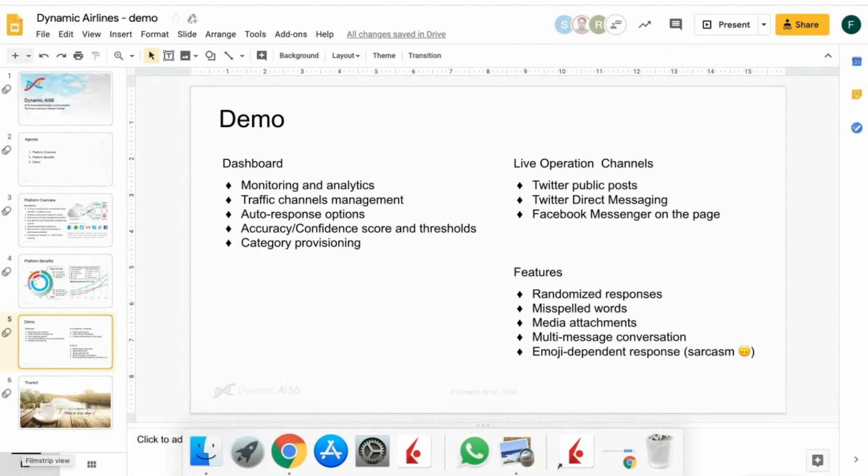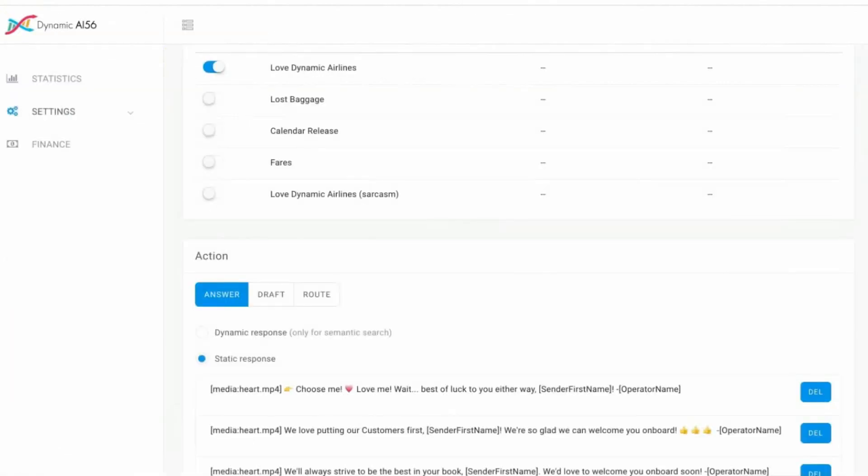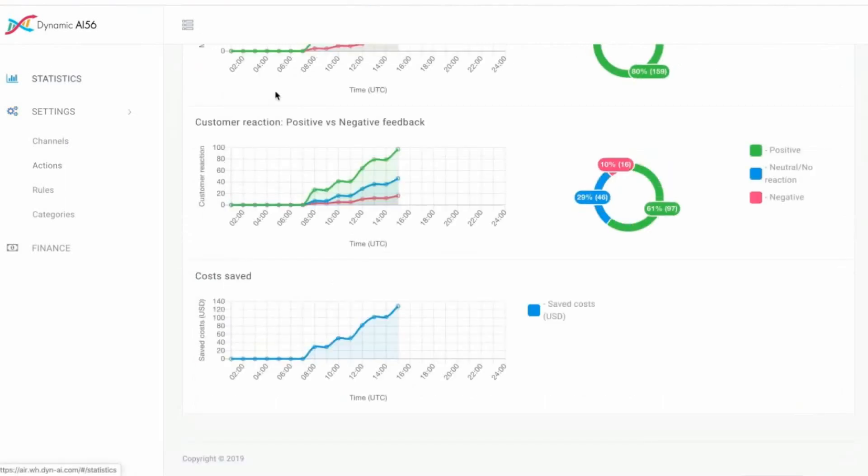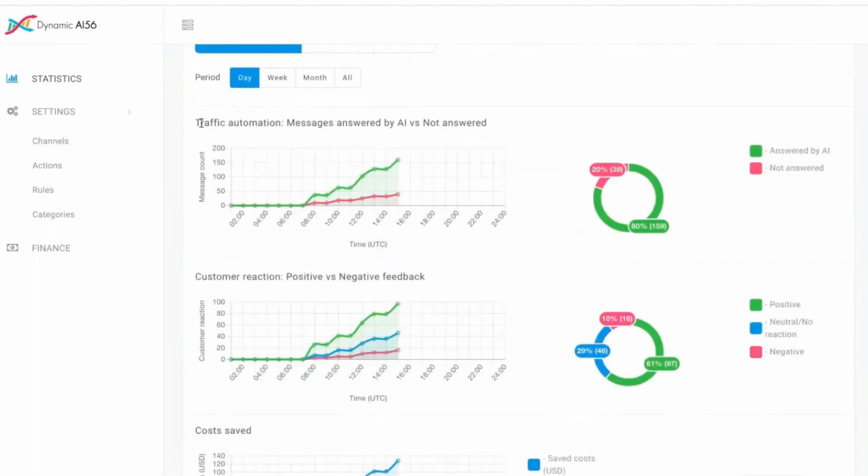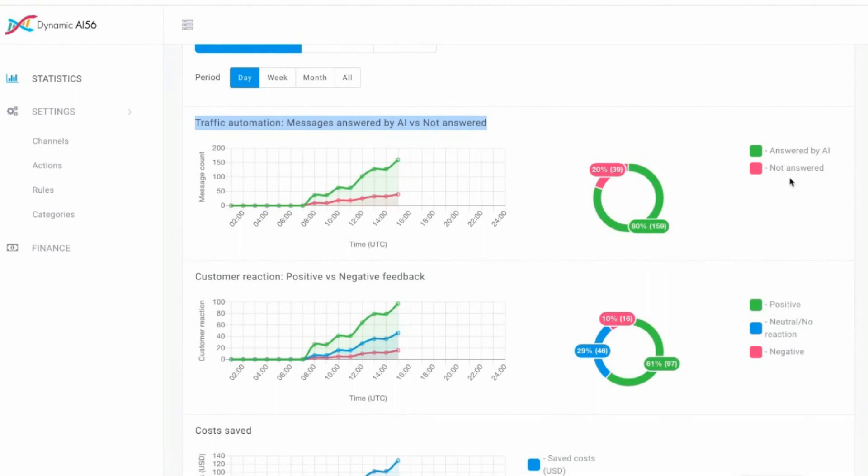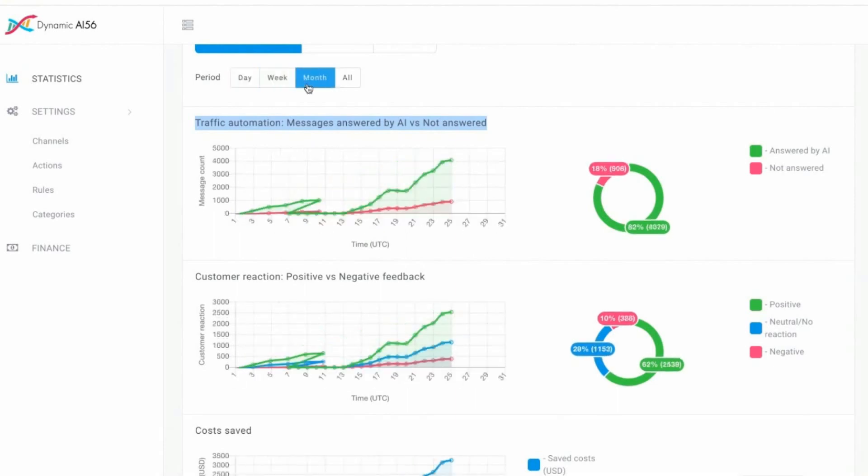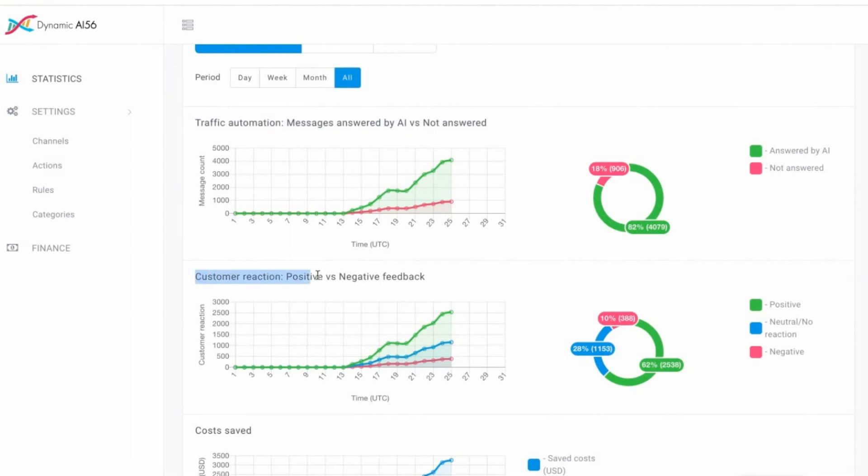So let's go to the dashboard. You see the overview, overall statistics for traffic automation, messages answered by AI versus not answered. You see, 80% is answered. And if you want, you can go over the whole timeframe, week, months, or all, which shows you how much you benefit. Or if you say, I want to know customer reaction, positive versus negative feedback, which is important for brand management. You can see this over time.